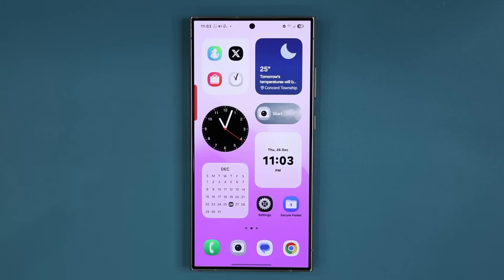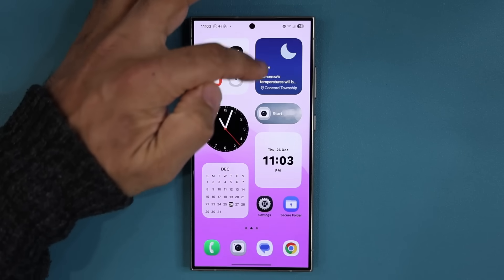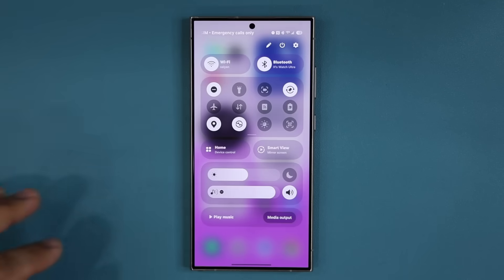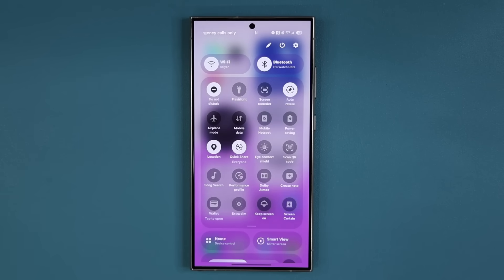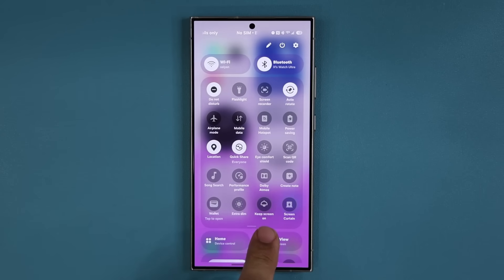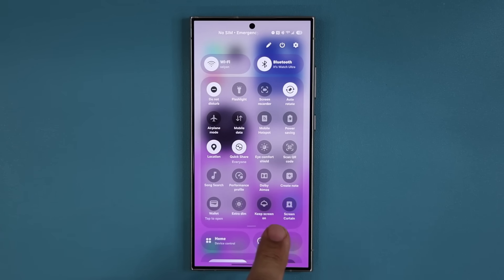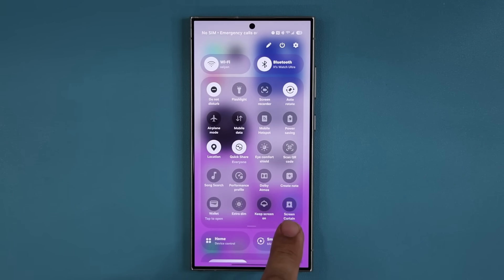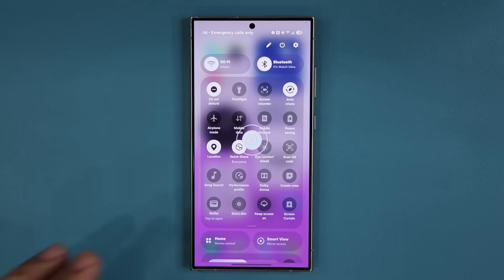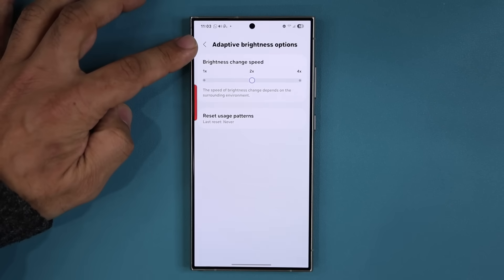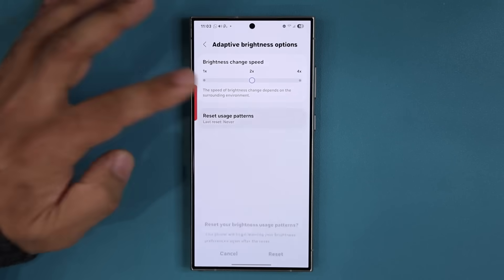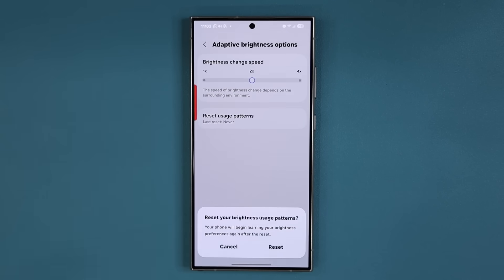All right, so we have some new features and even some new toggles. You can see I have these two brand new toggles known as the Keep Screen On toggle and the Screen Curtain toggle. With this latest update, we also have a brand new Adaptive Brightness Options. I'm going to show you guys how to use all this stuff. Let's dive in.